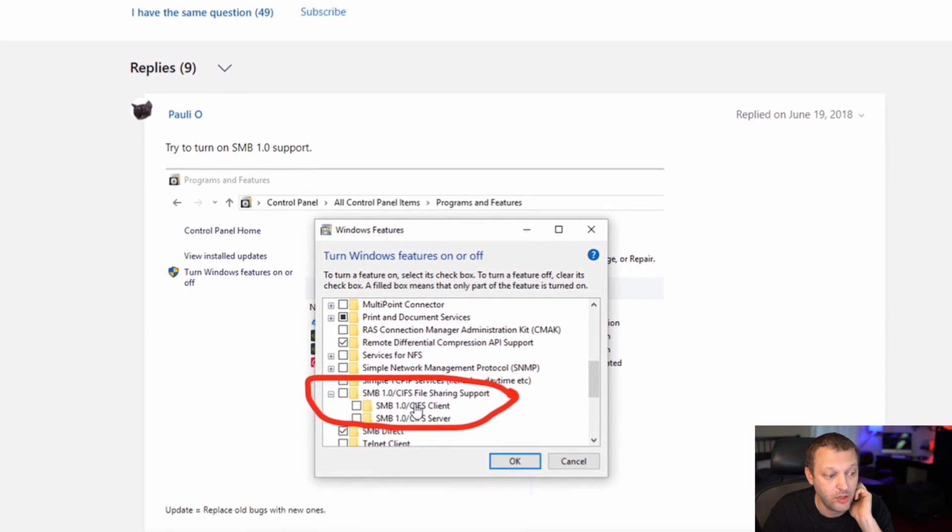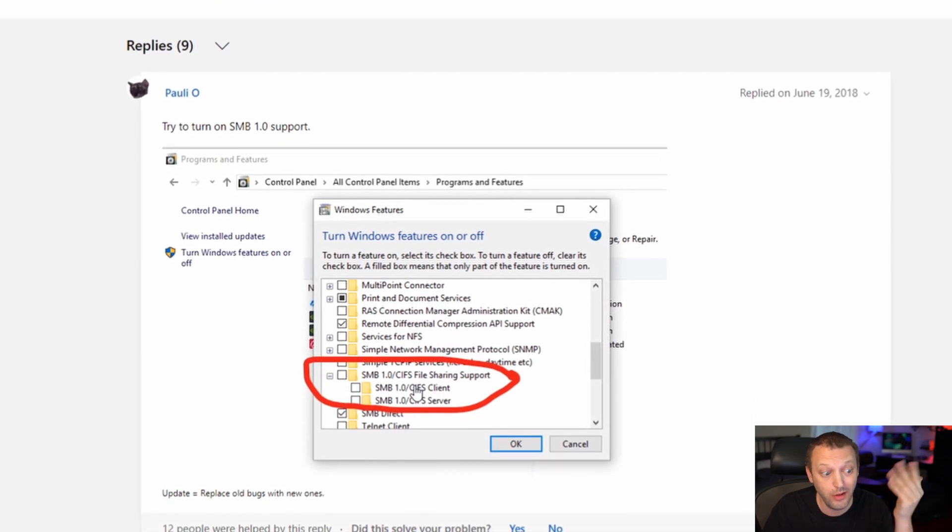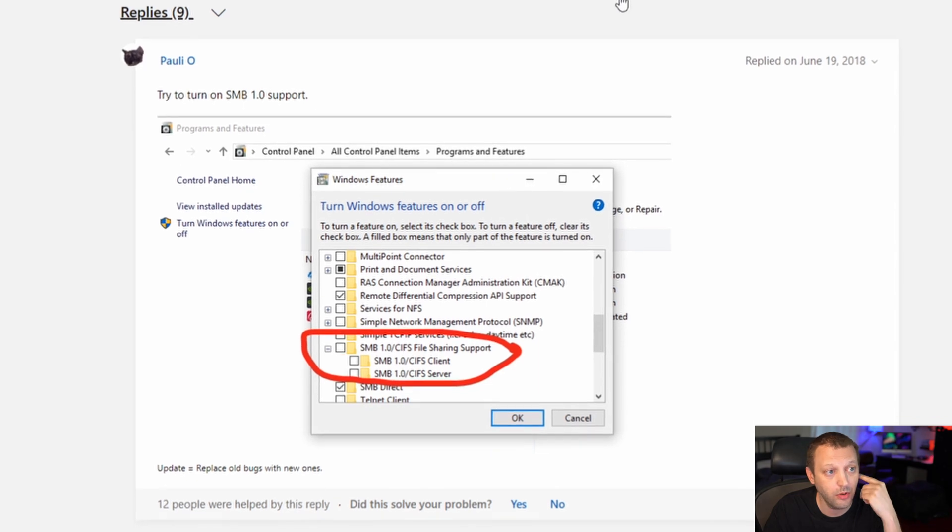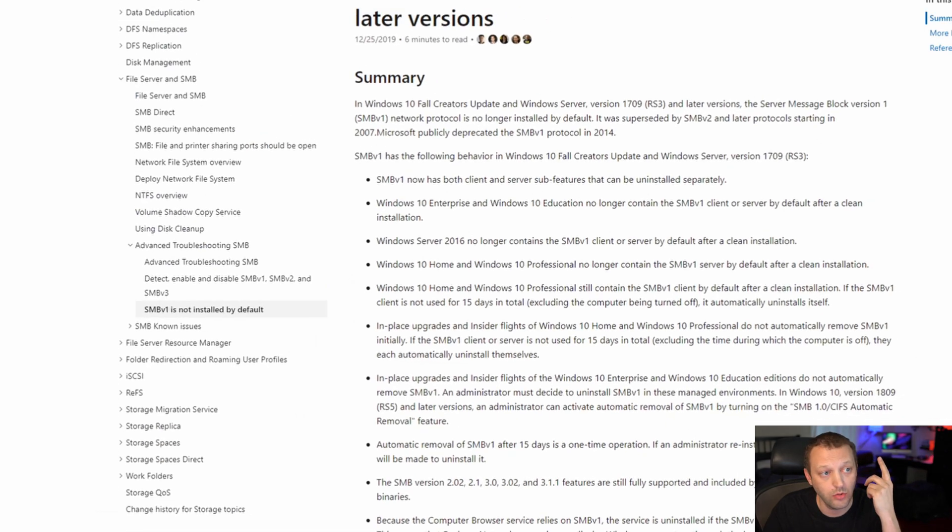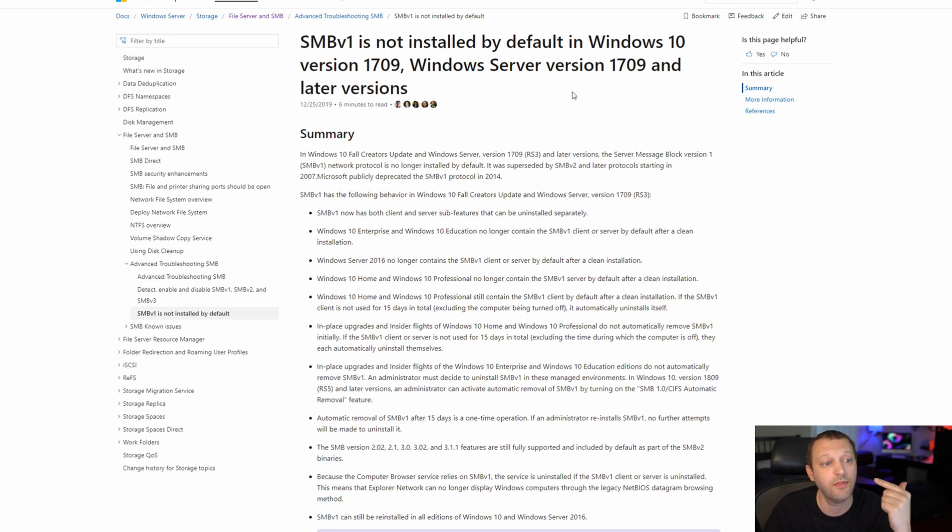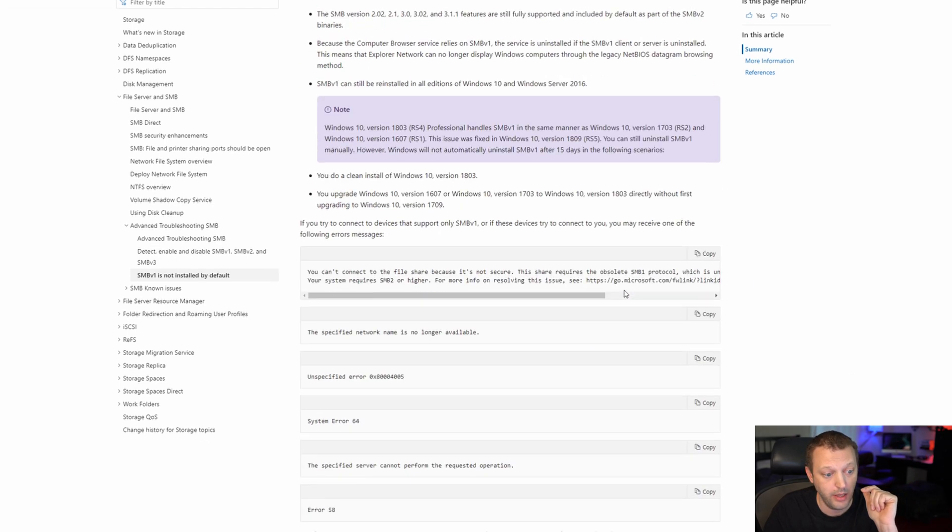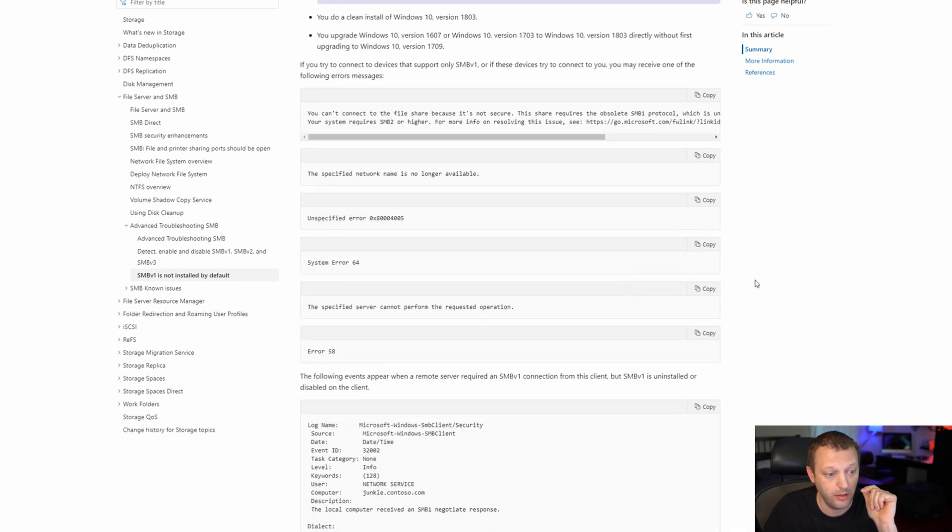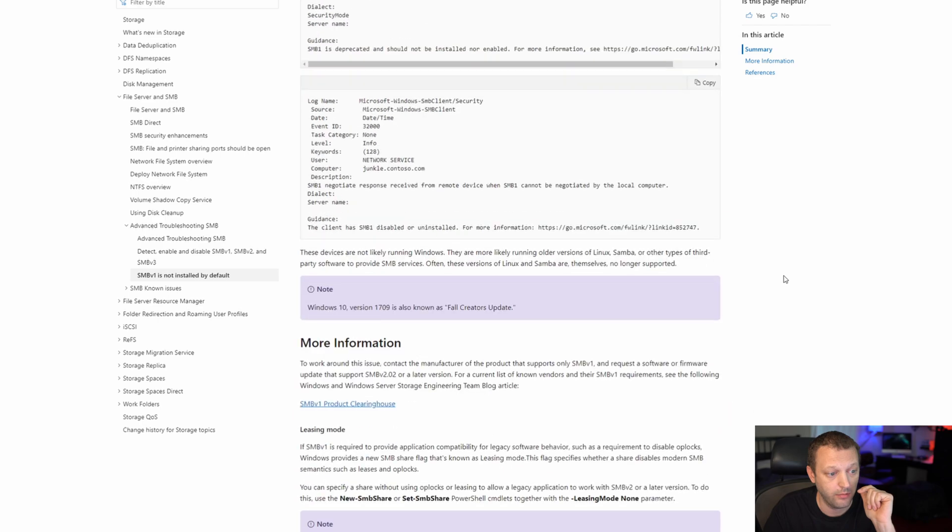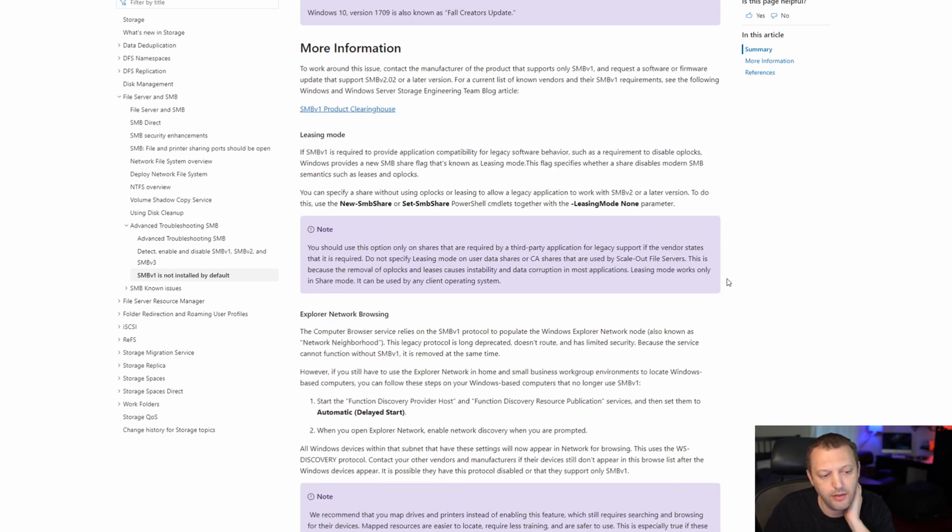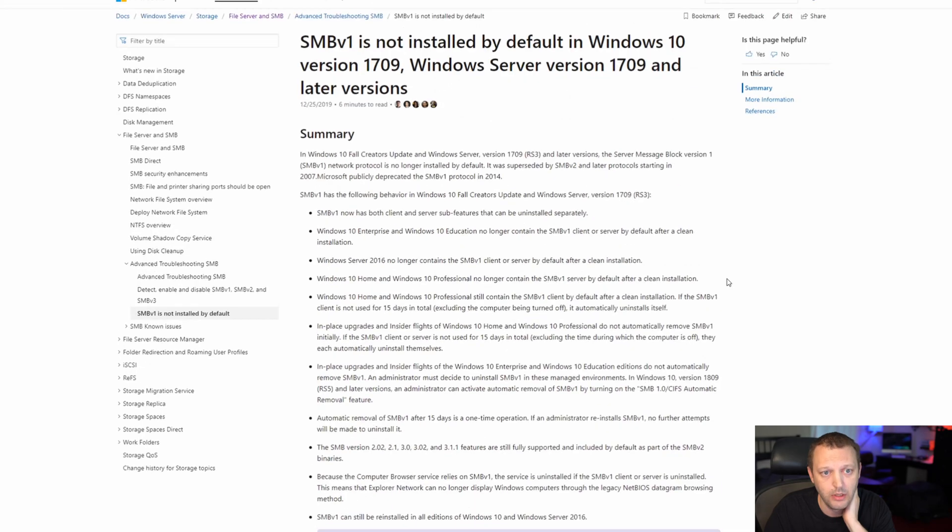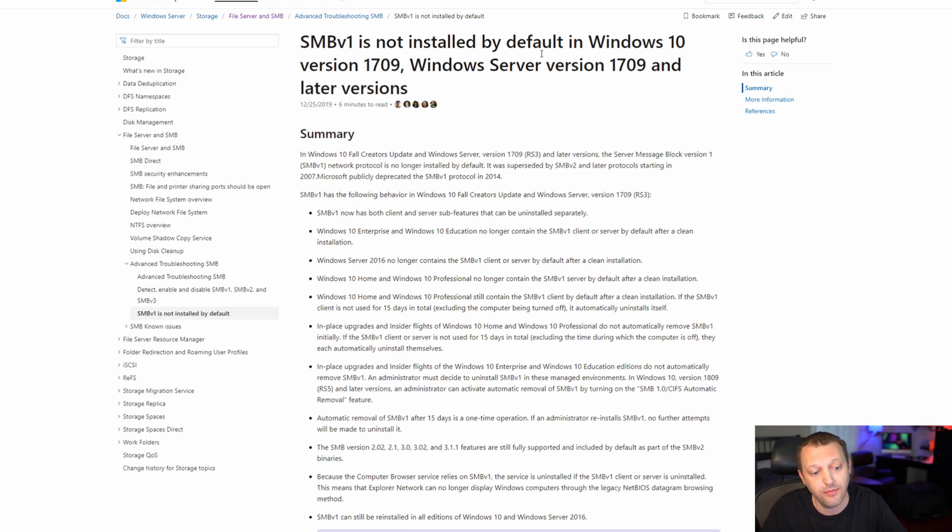I found this connecting to Netgear ReadyNAS Duo, and it appears to say you need to turn on SMB 1. Well, SMB 1 was in the negotiate protocol request. Some more googling: it's not installed by default in Windows 10 version 1709. Well, I looked and mine's version like 1909. So I'm beginning to think this is an SMB 1 issue. It makes sense. SMB 1 is ancient, it's got problems, so it probably is disabled by default, even though it seemed to be enabled in the negotiate protocol request.